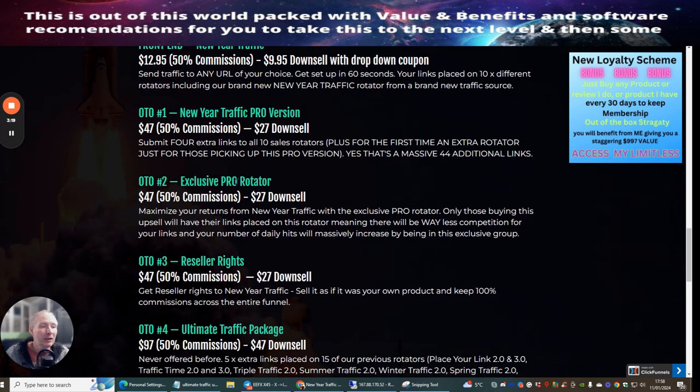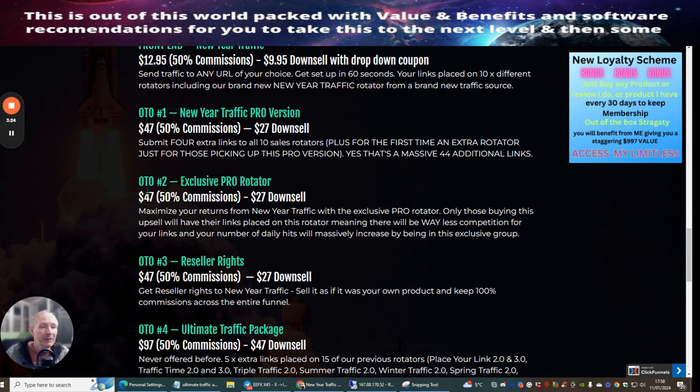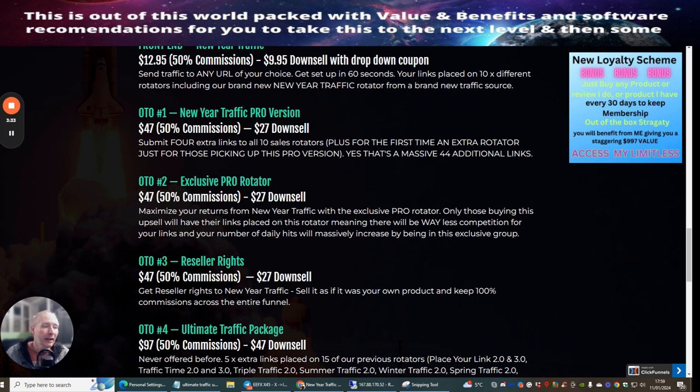OTO2 is Exclusive Pro Rotator. I've used this one myself and found it quite well. This is $47 with a $27 downsell. Anyone that goes into the exclusive pro rotator - it's only the people that buy this upsell that get to use this particular rotator, not anyone else. This is why it's exclusive.